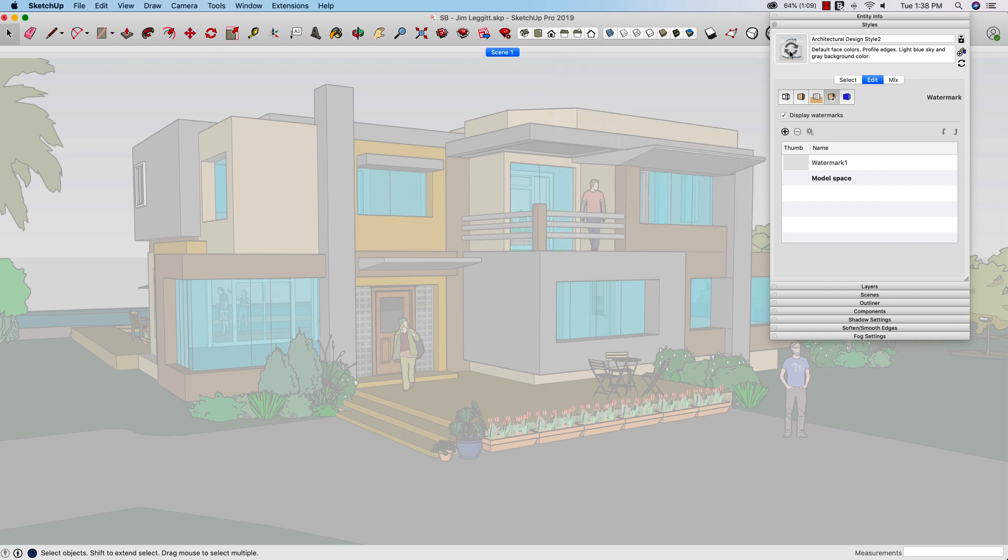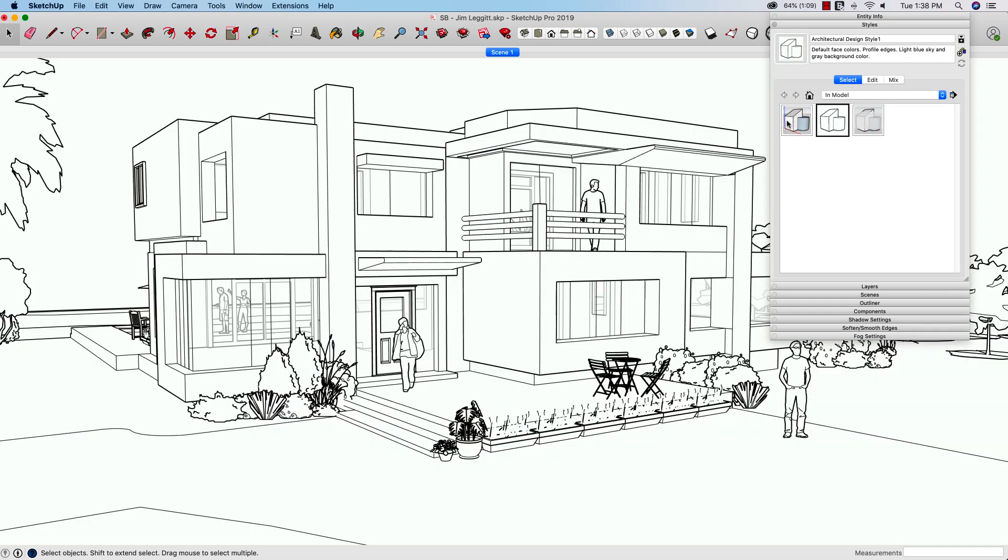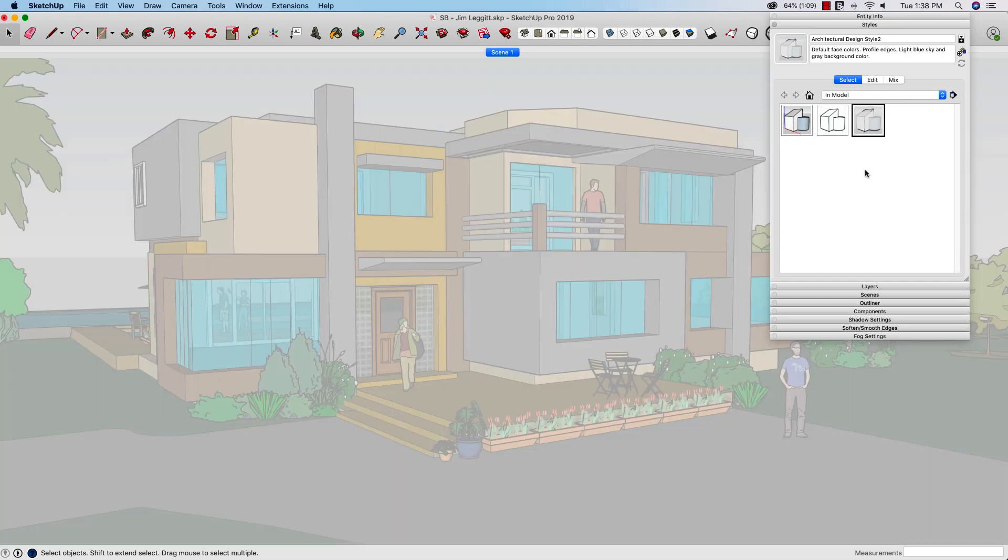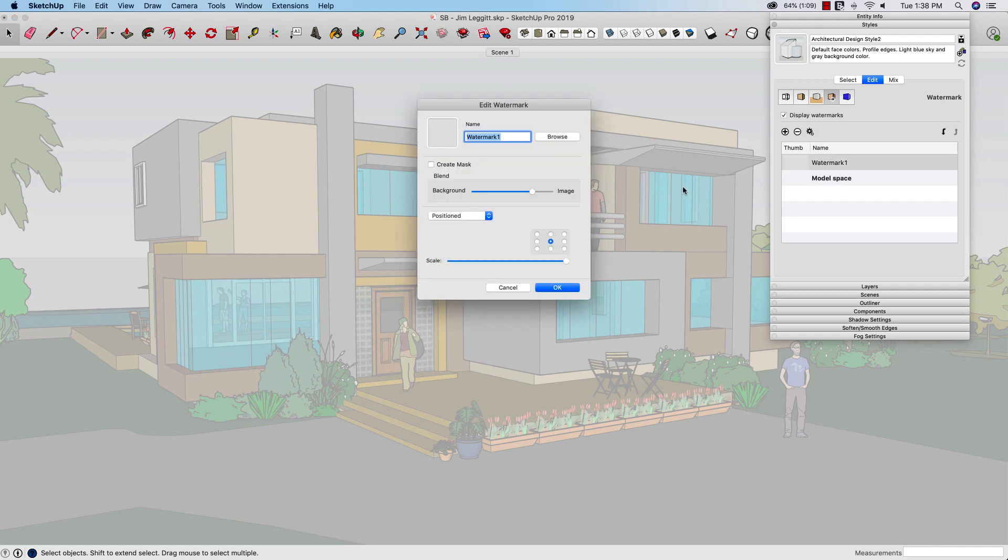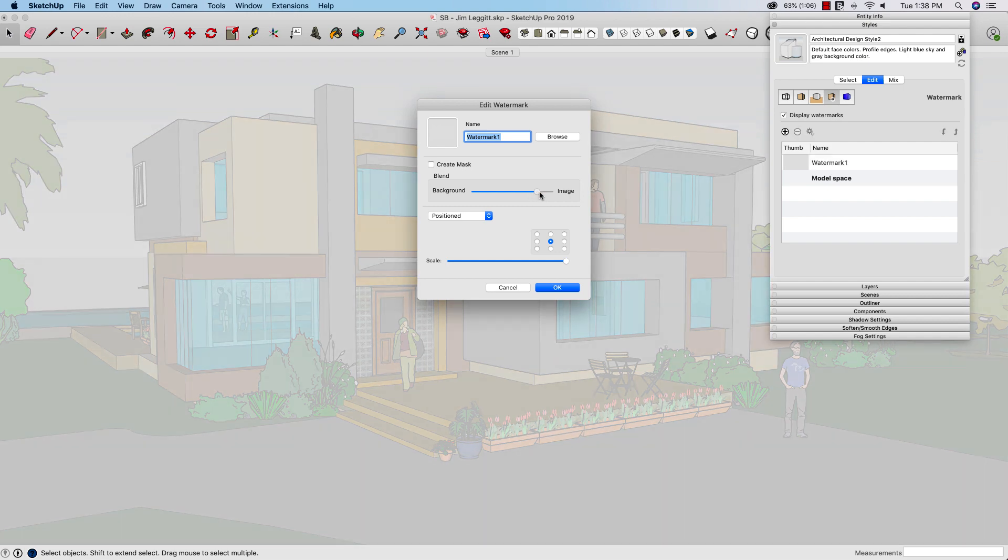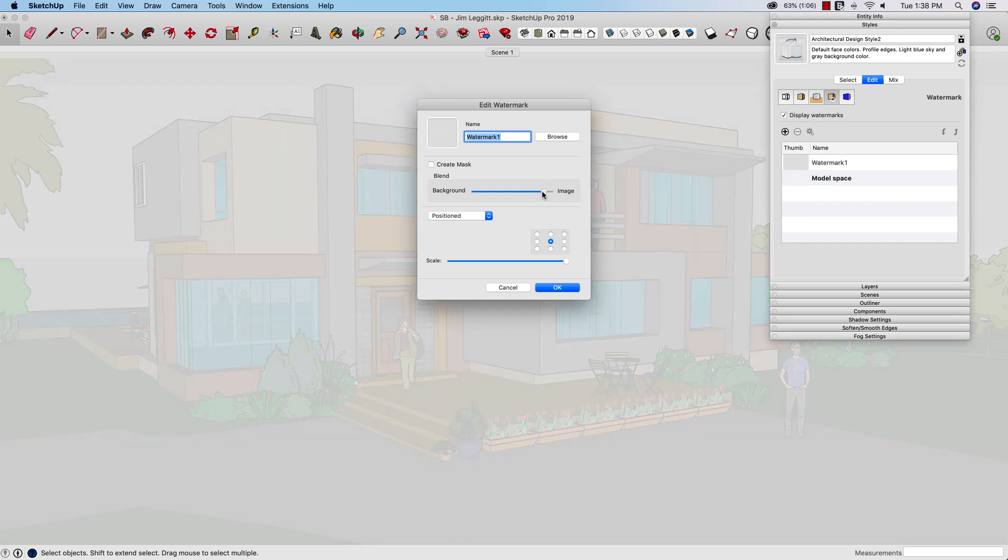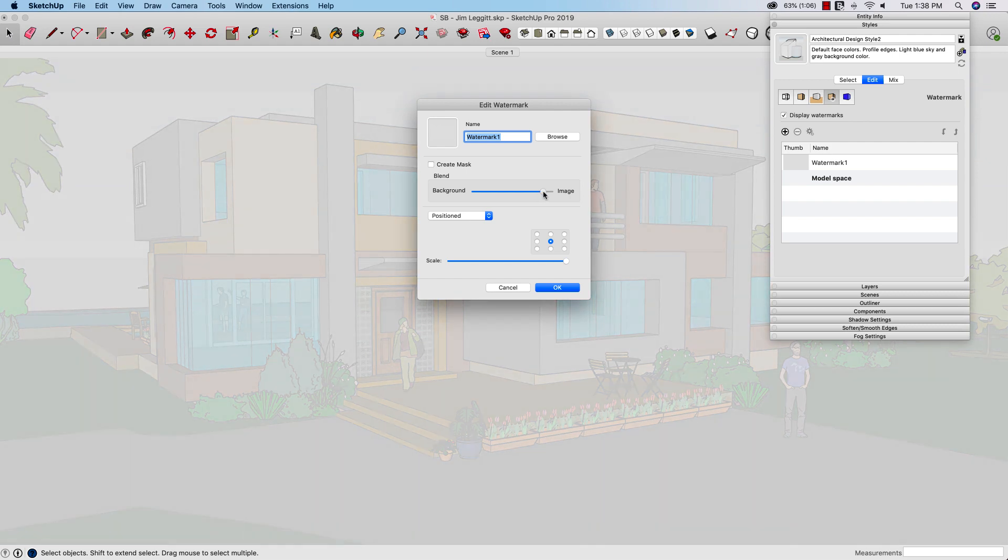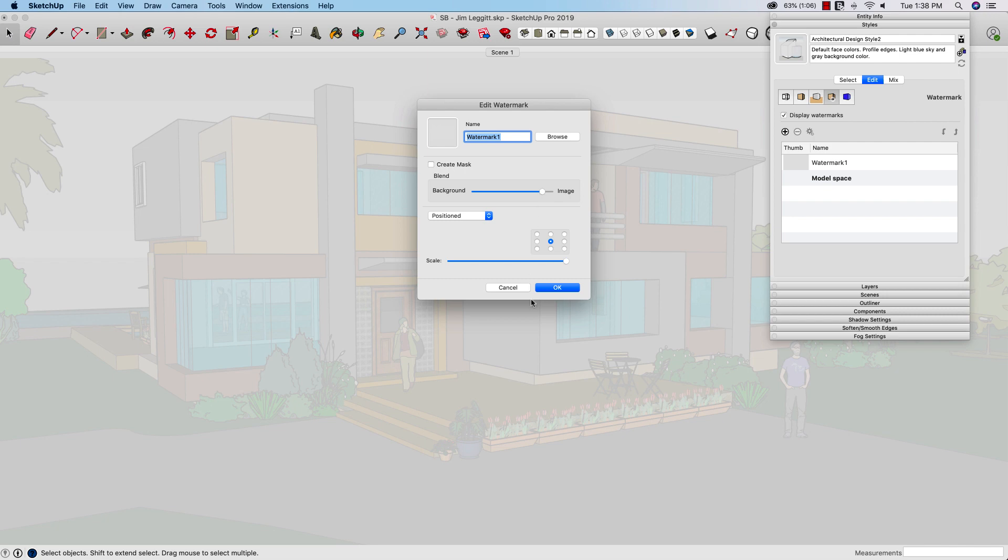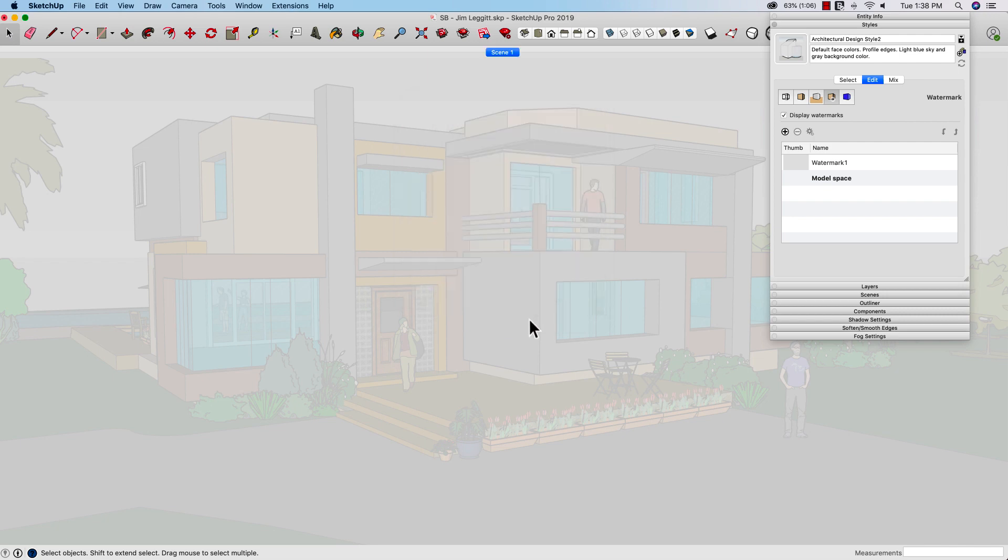So there, if I update that, this is my grayed out version of this model. If I want to, I can actually always come back and edit that because I can double click on the style. I can hit edit. I can click the watermark, double click the watermark, and then here's where I can actually do things like change how much. So if I go print this out and the colors are still too bold, I can always come back in here and maybe crank that up a little more to get a little less. You know what I'm talking about.